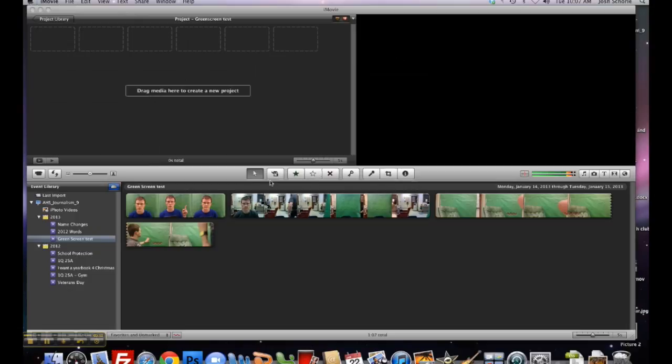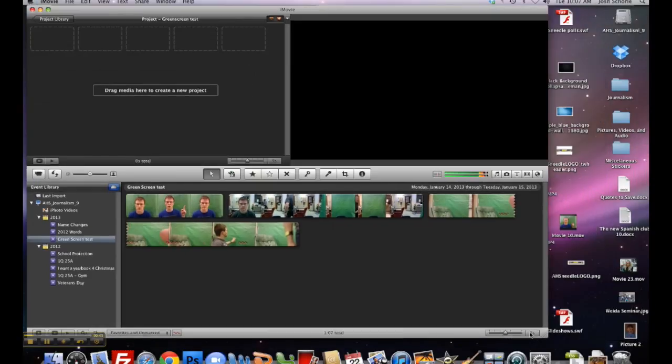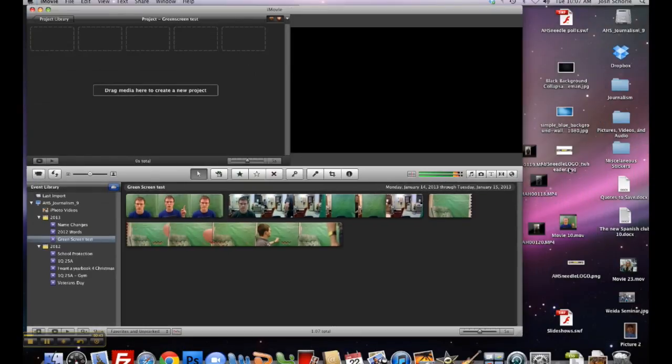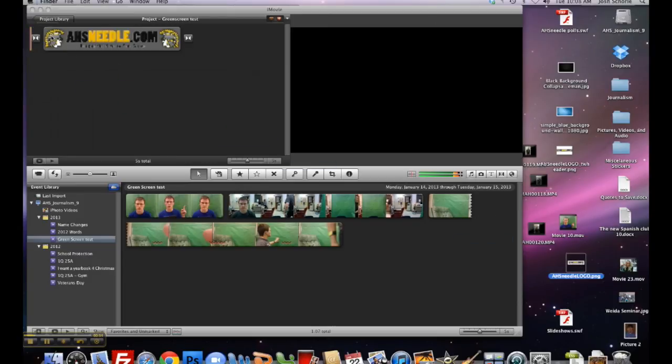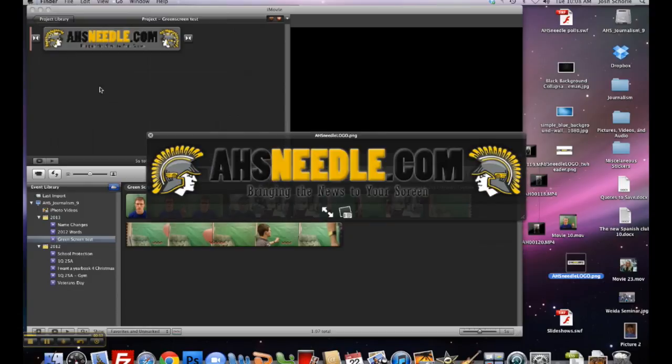Next, you'll want to choose your background or video that you're going to use. I'm going to use... you know what, let's just use this H's Needle logo just because I feel like it. We can drag it in too and see what this looks like.